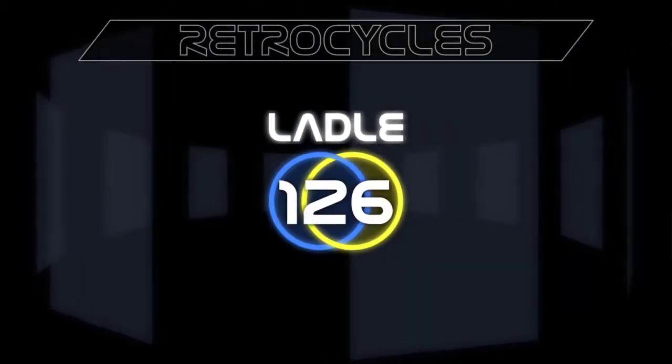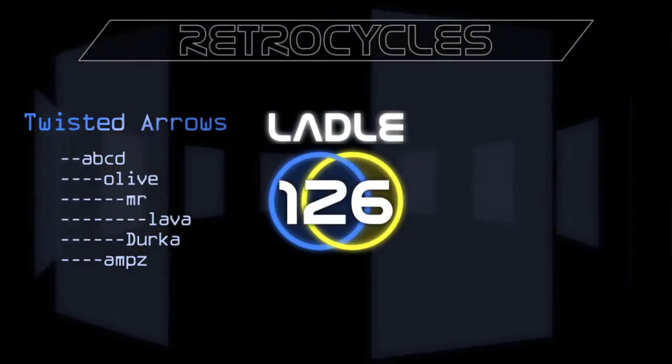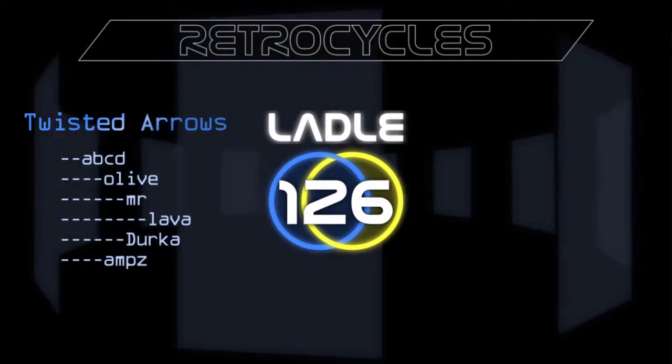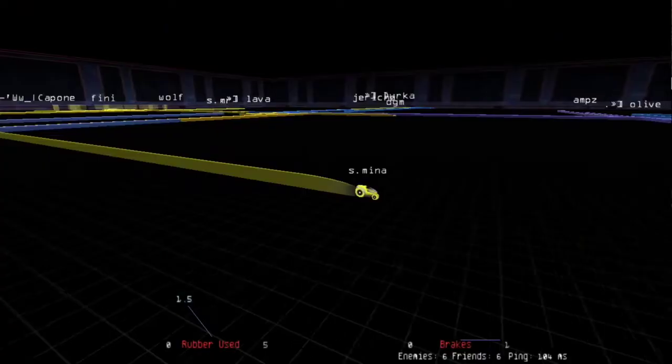Let's take a look at the highlights from Ladle 26 finals. The returning champions, Twisted Arrows are in blue and the Magicians in gold.